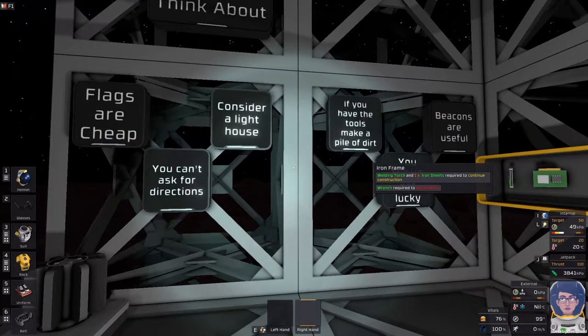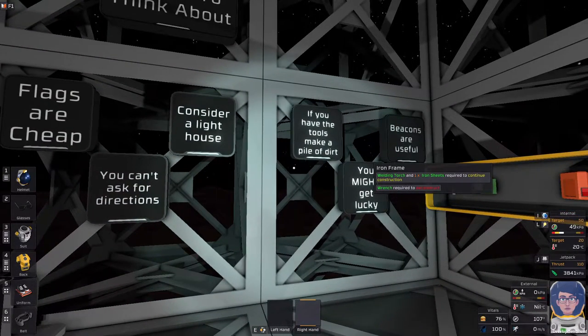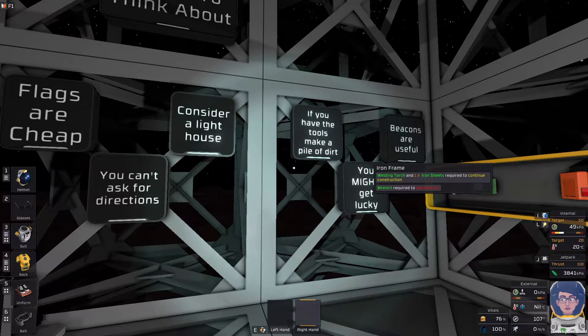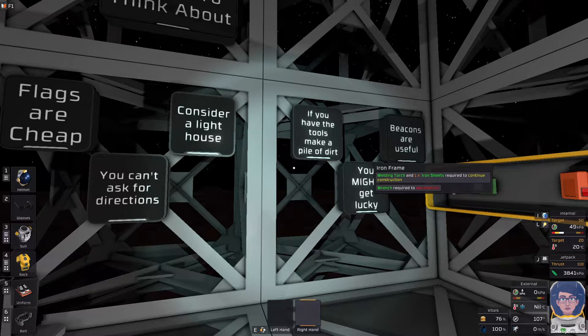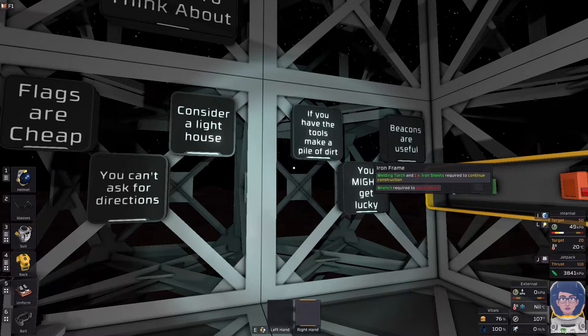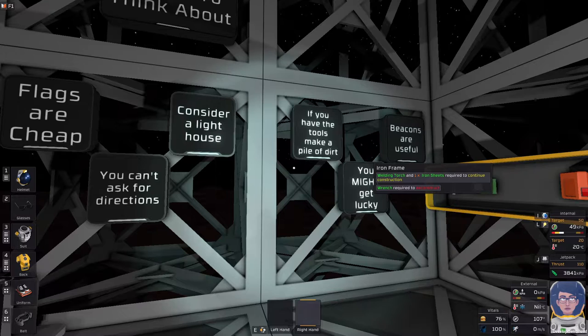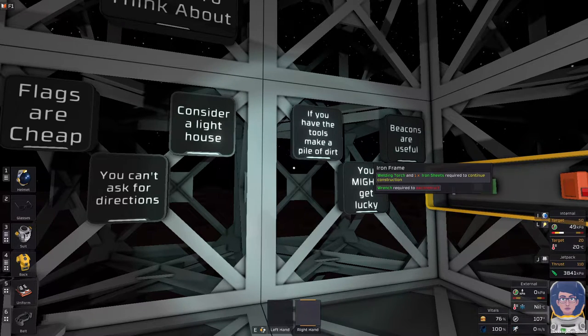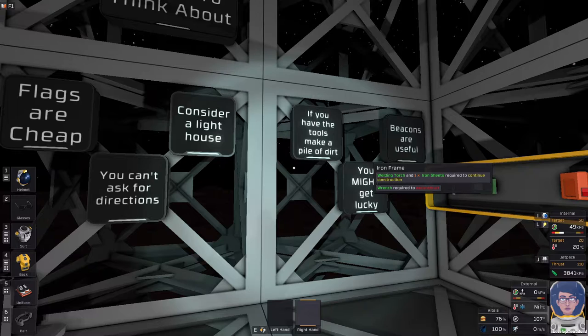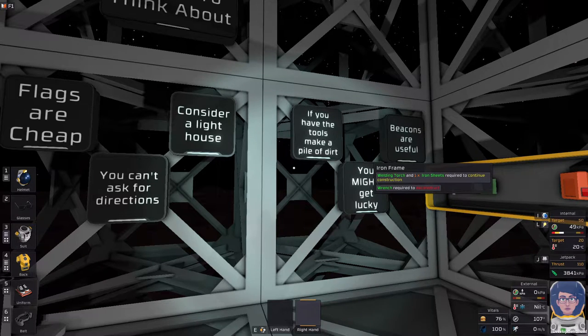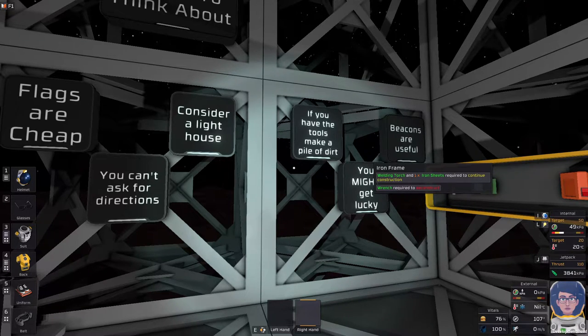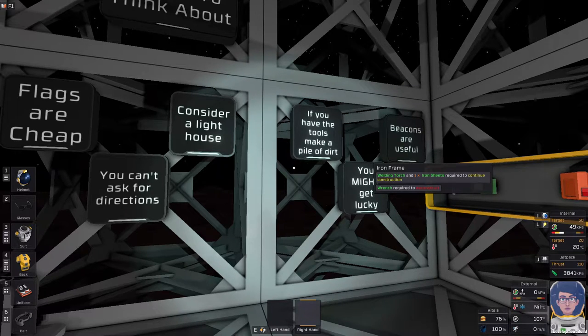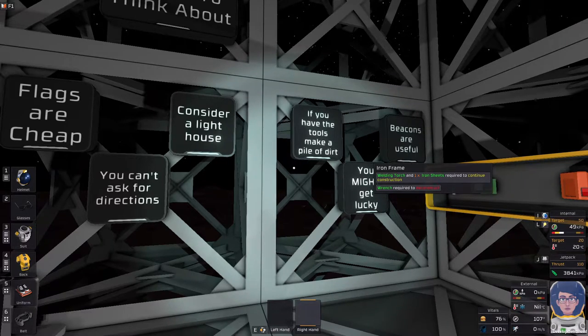If you have the tools, make piles of dirt. Say you're out and you've run out of flags and you don't have a beacon set up, but you still need to go a little ways and hunt for stuff. You can take a terrain manipulator and make piles of dirt that you can use in place of flags. It's not my preferred method, but it is a method.